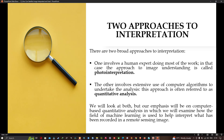We will examine both photo interpretation and quantitative analysis in general terms, but the major emphasis of the remainder of this course is on the computer-based approach.